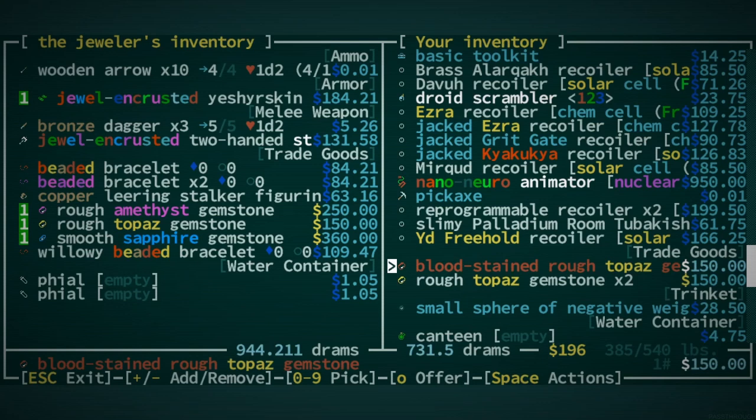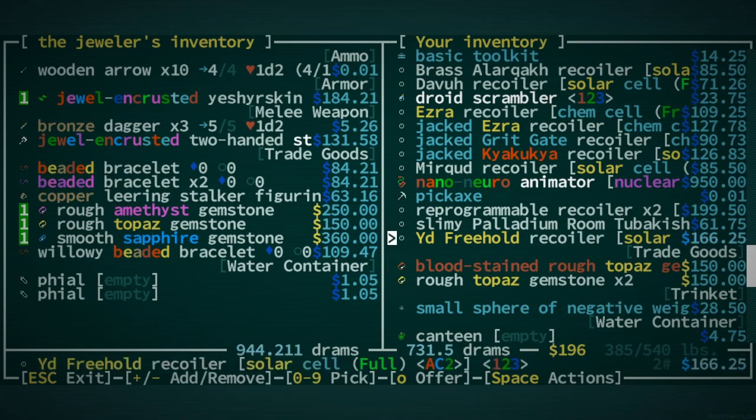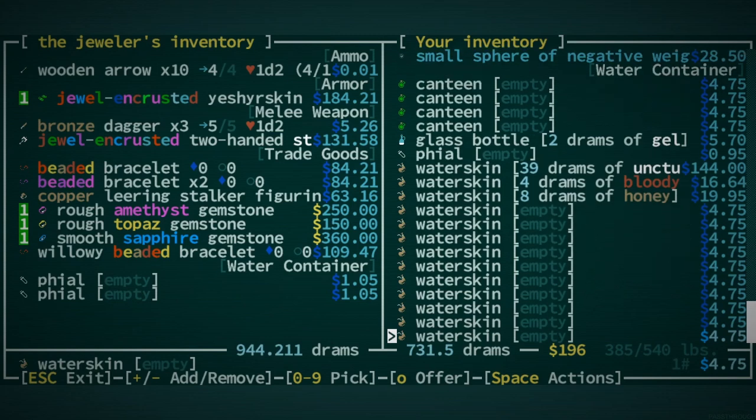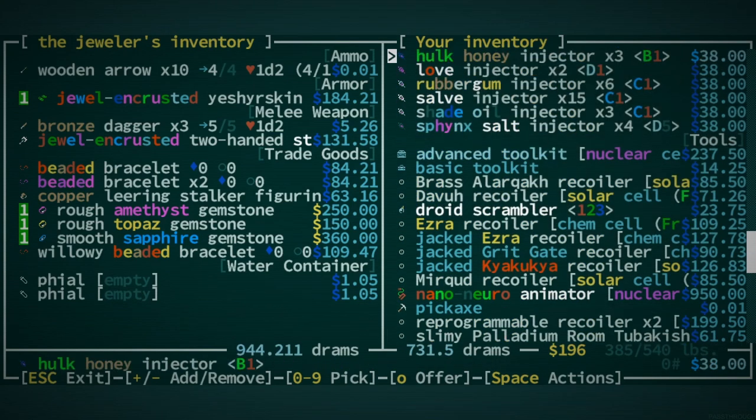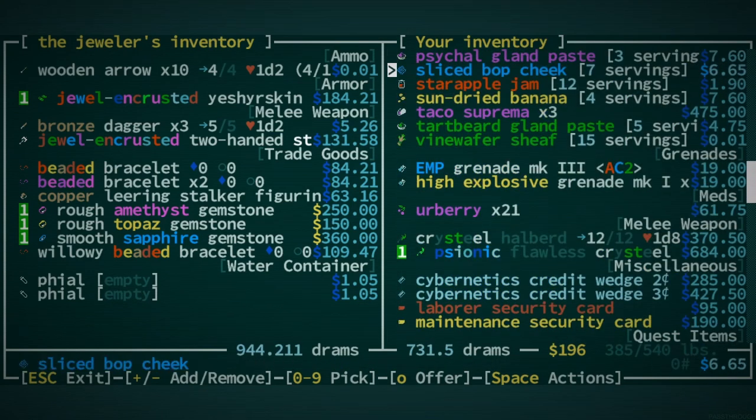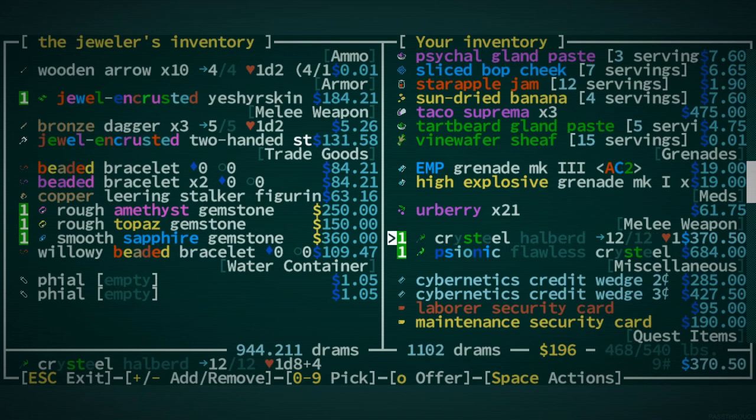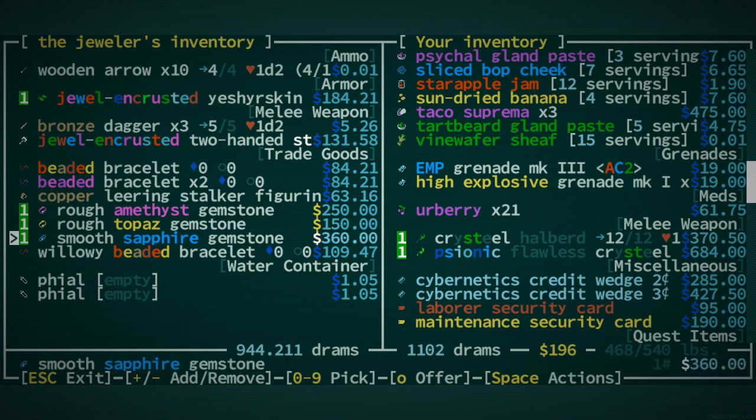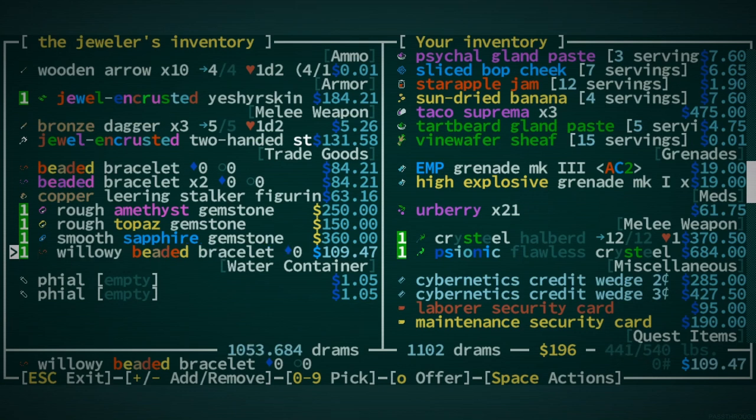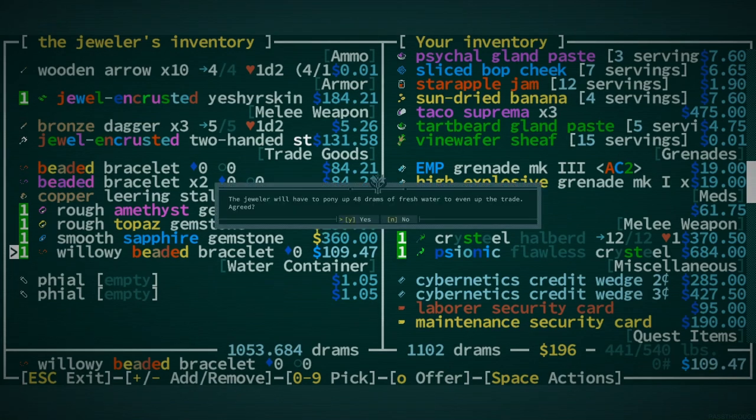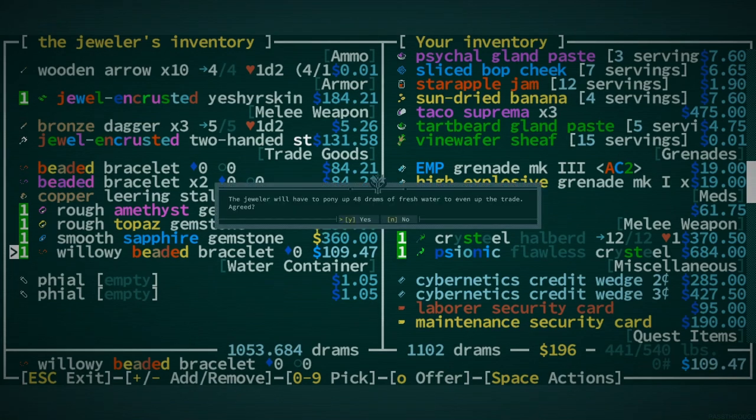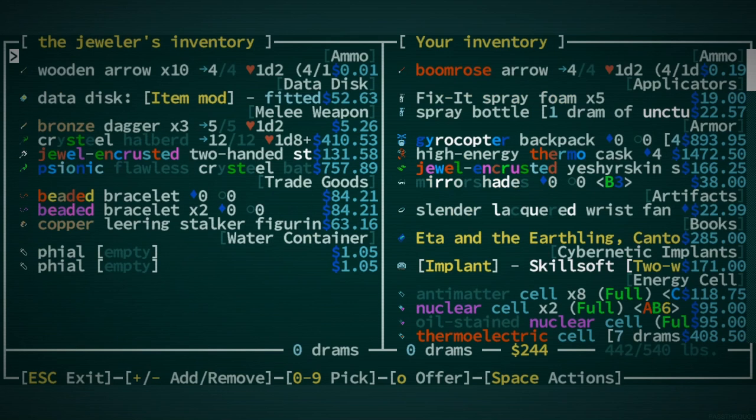So it's, you know, a little bit absurd. Do not want to trade trade goods for trade goods. That would be kind of dumb. So I am going to trade this Chrysteel Halberd. Let's see if we can't make the difference somehow. Willowy beaded bracelet? Sure. 48 drams. Trade complete.